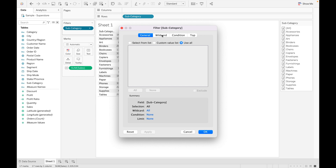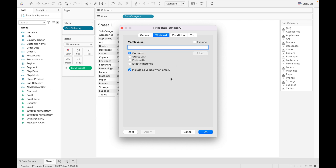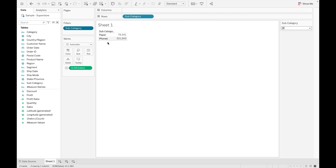There is also the wildcard option. Suppose you don't know the exact name of a value in the field — you can use wildcard search. In wildcard search, you can type part of the word you remember. Let me search for all values that start with 'p,' click okay, and you can see there are two values in the subcategory that start with 'p.'